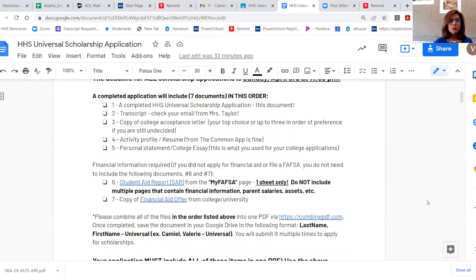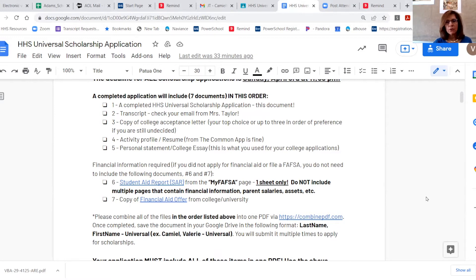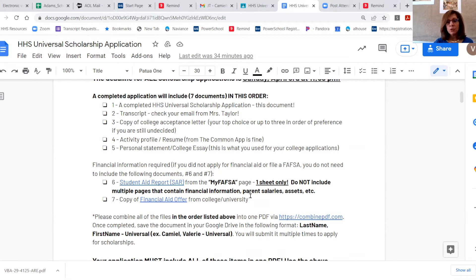You are also going to include your student aid report from FAFSA. It's one sheet only — we do not need the 15 supporting pages that tell us whether or not your parents own their house or how much they make. It is one page, and here is the link that will show you exactly what that looks like. And then a copy of your financial aid offer from the college you're going to be attending, or if you have not determined, perhaps your top three — you're going to include all of that.